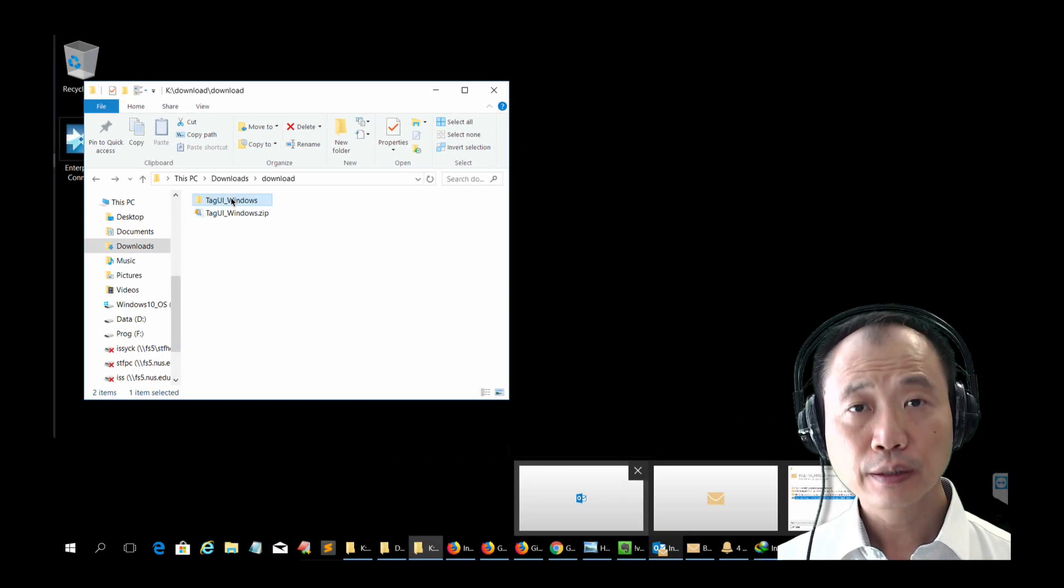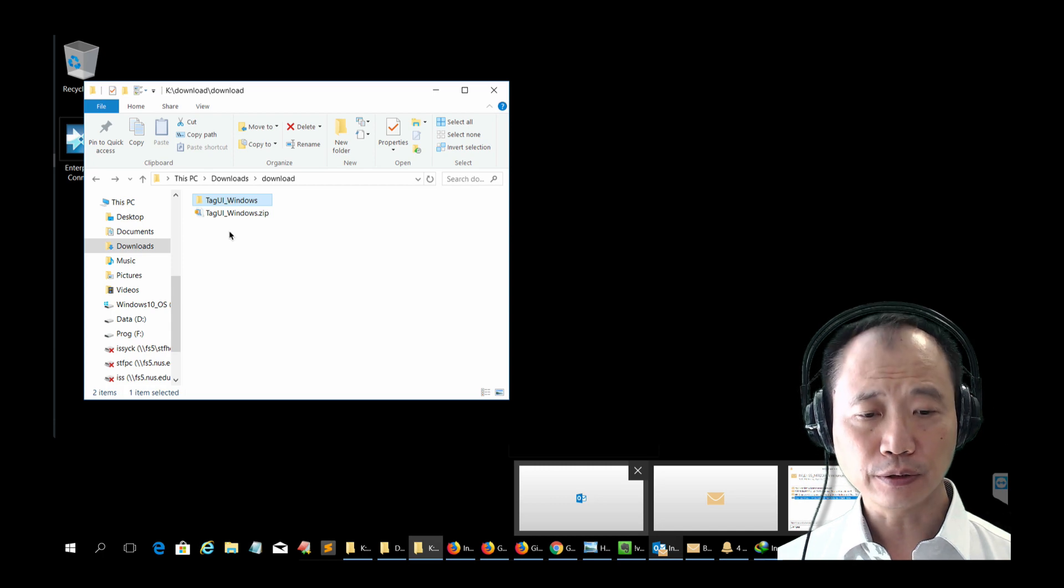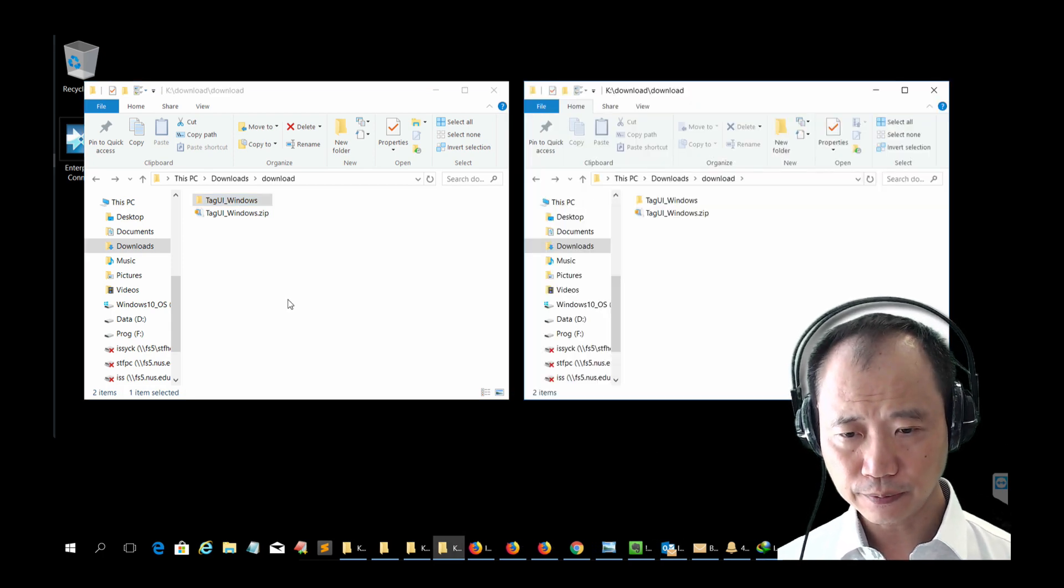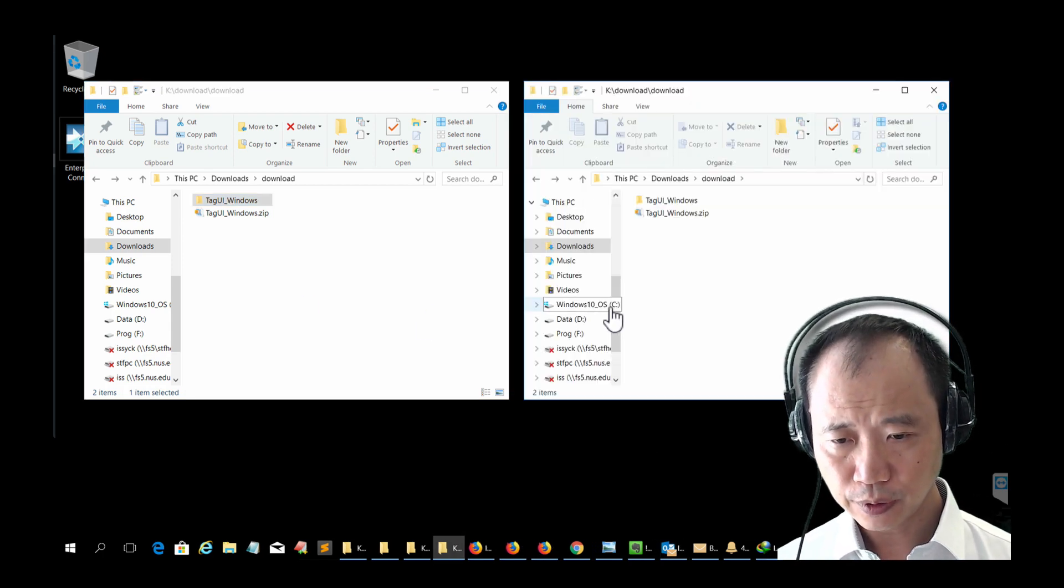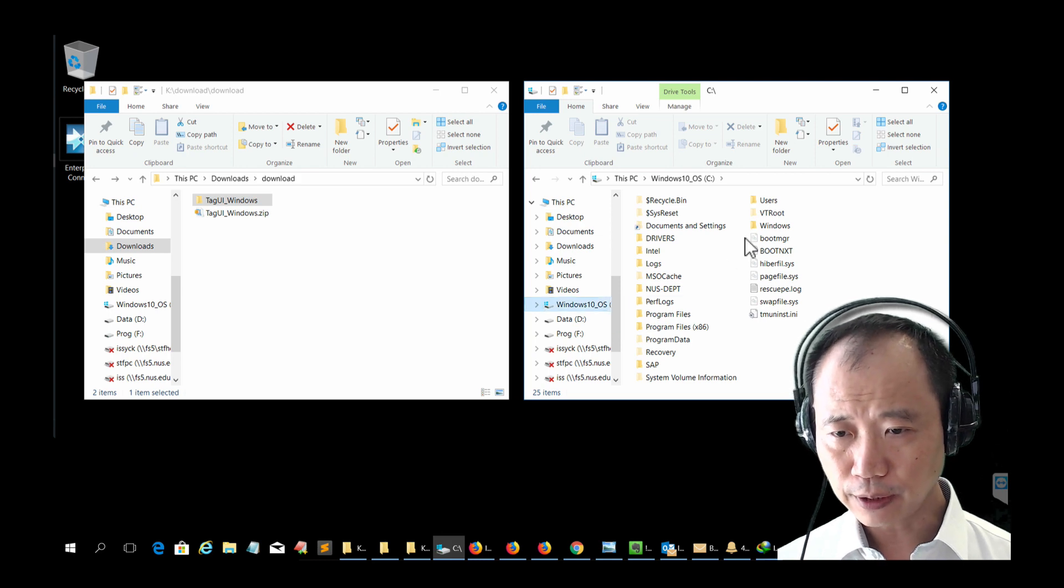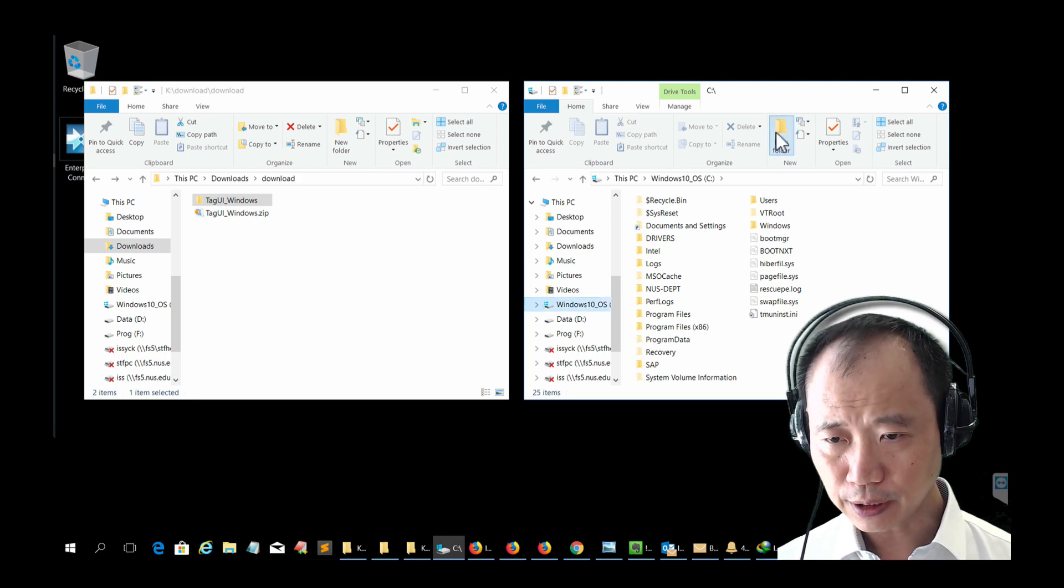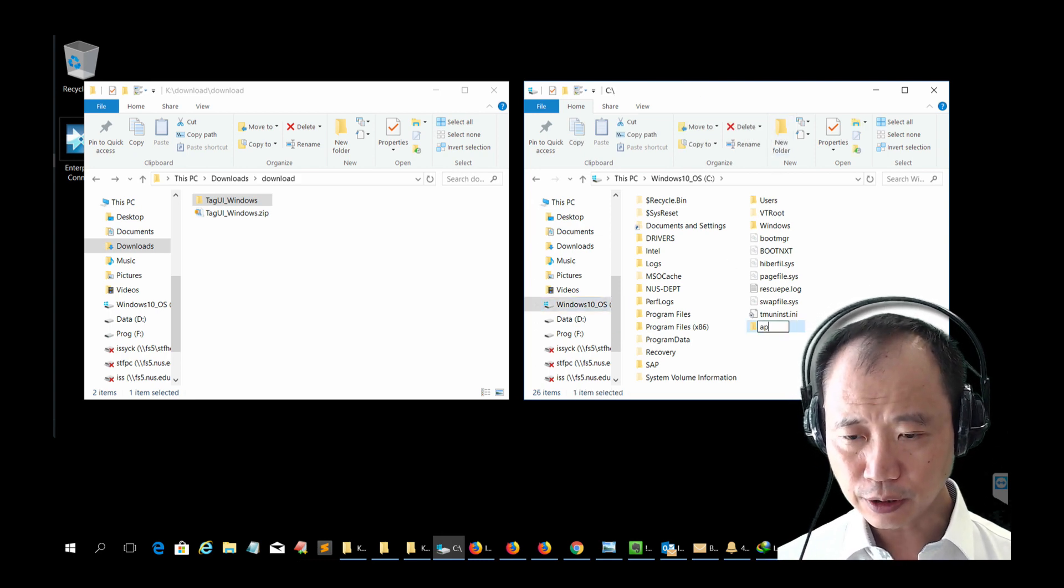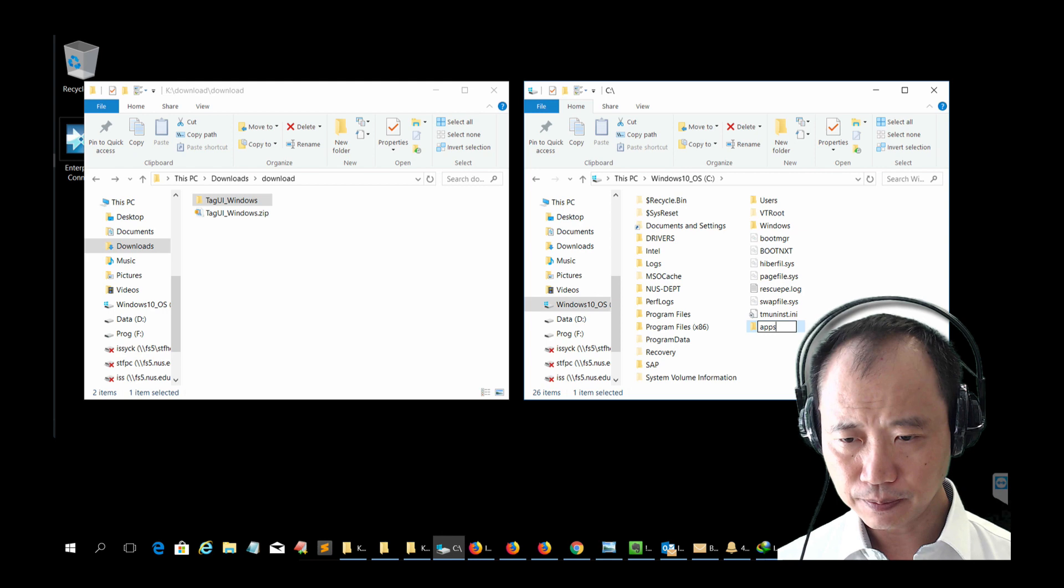In this video, let's create a new folder in the C drive. So go to C drive. Click the new folder. Let's call it Apps.